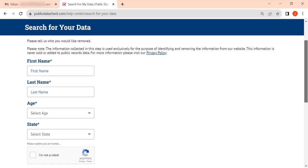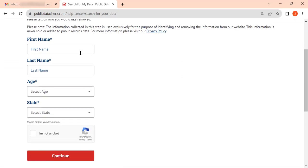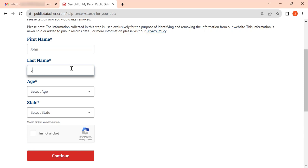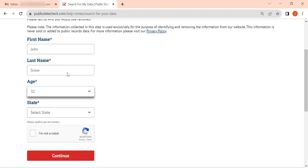On the appearing page, enter your first name, then your last name. Select your age, then state.